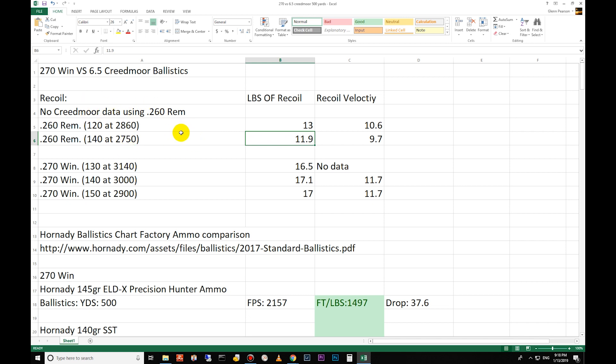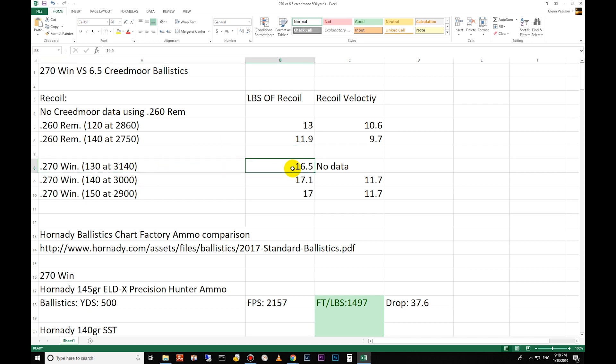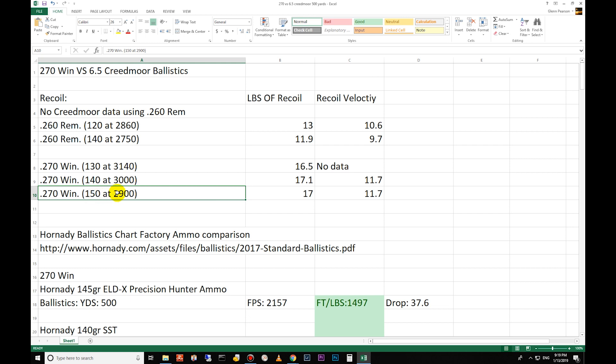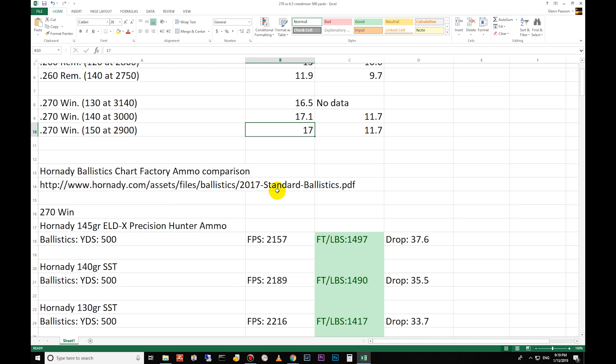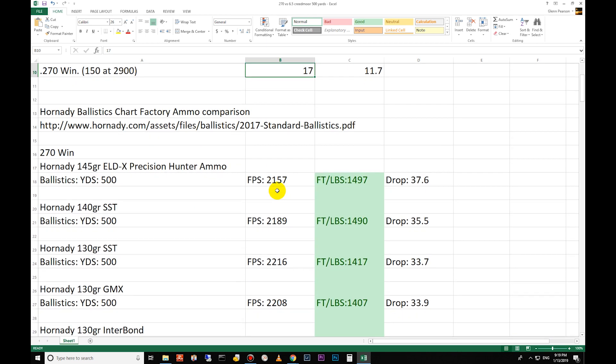Moving on to the 270, the 130 grain is 16.5 foot-pounds of energy, 140 is 17.1, 150 is 17. The difference between the Creedmoor and the 270 Winchester as far as recoil goes is going to be about three to five pounds. Again, that varies depending on the weight of the bullet and how fast that bullet is moving out of your barrel.